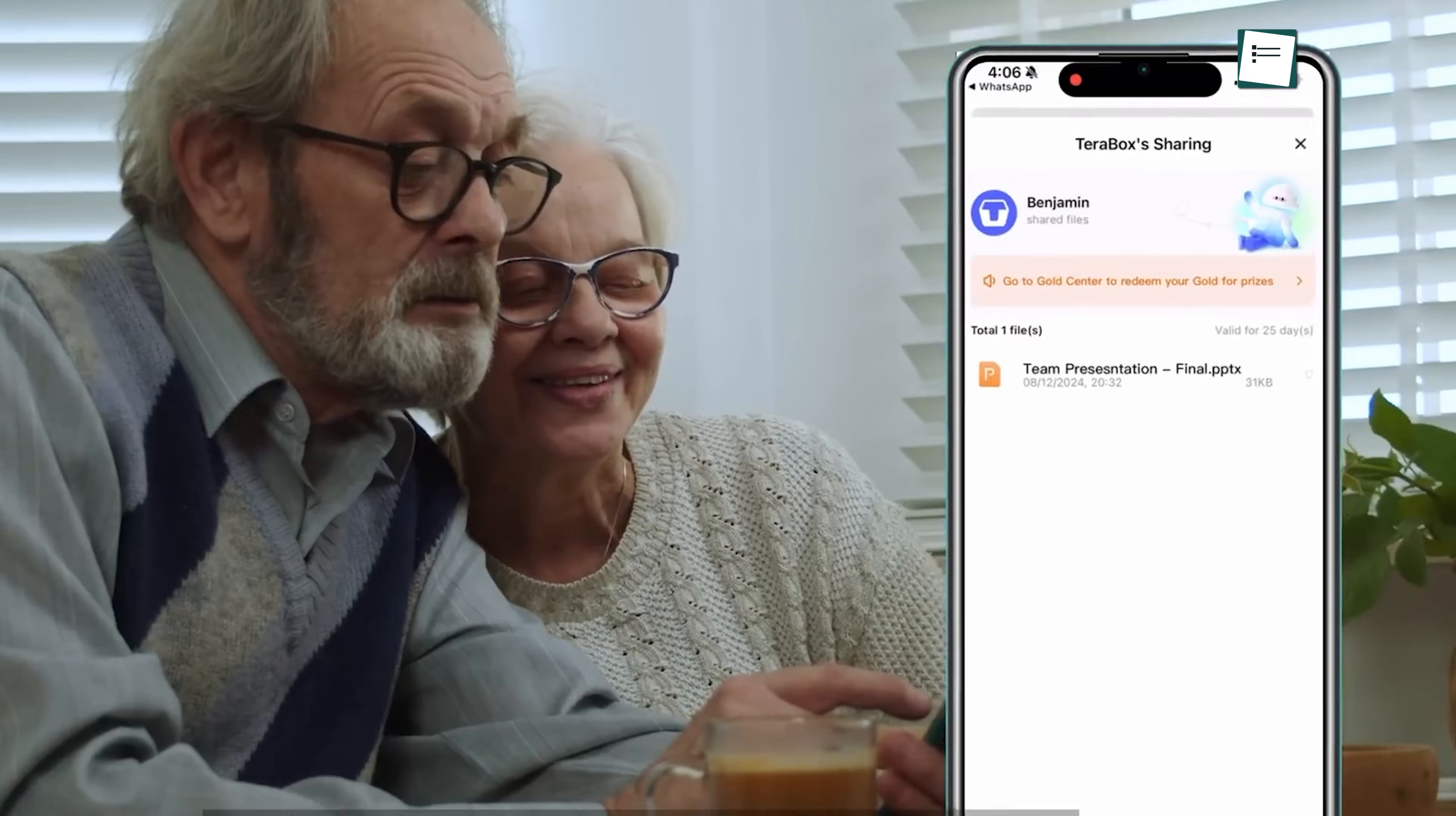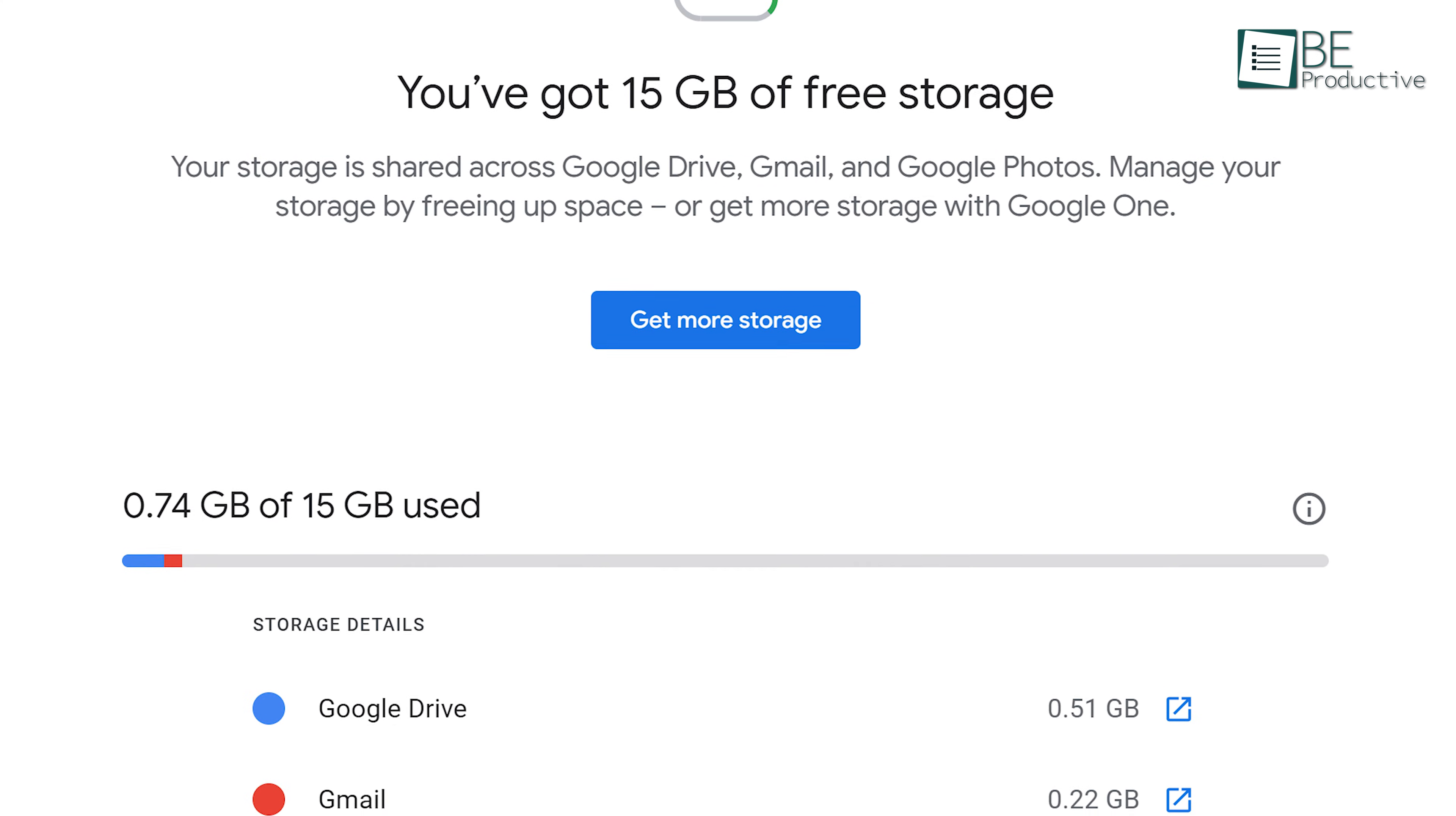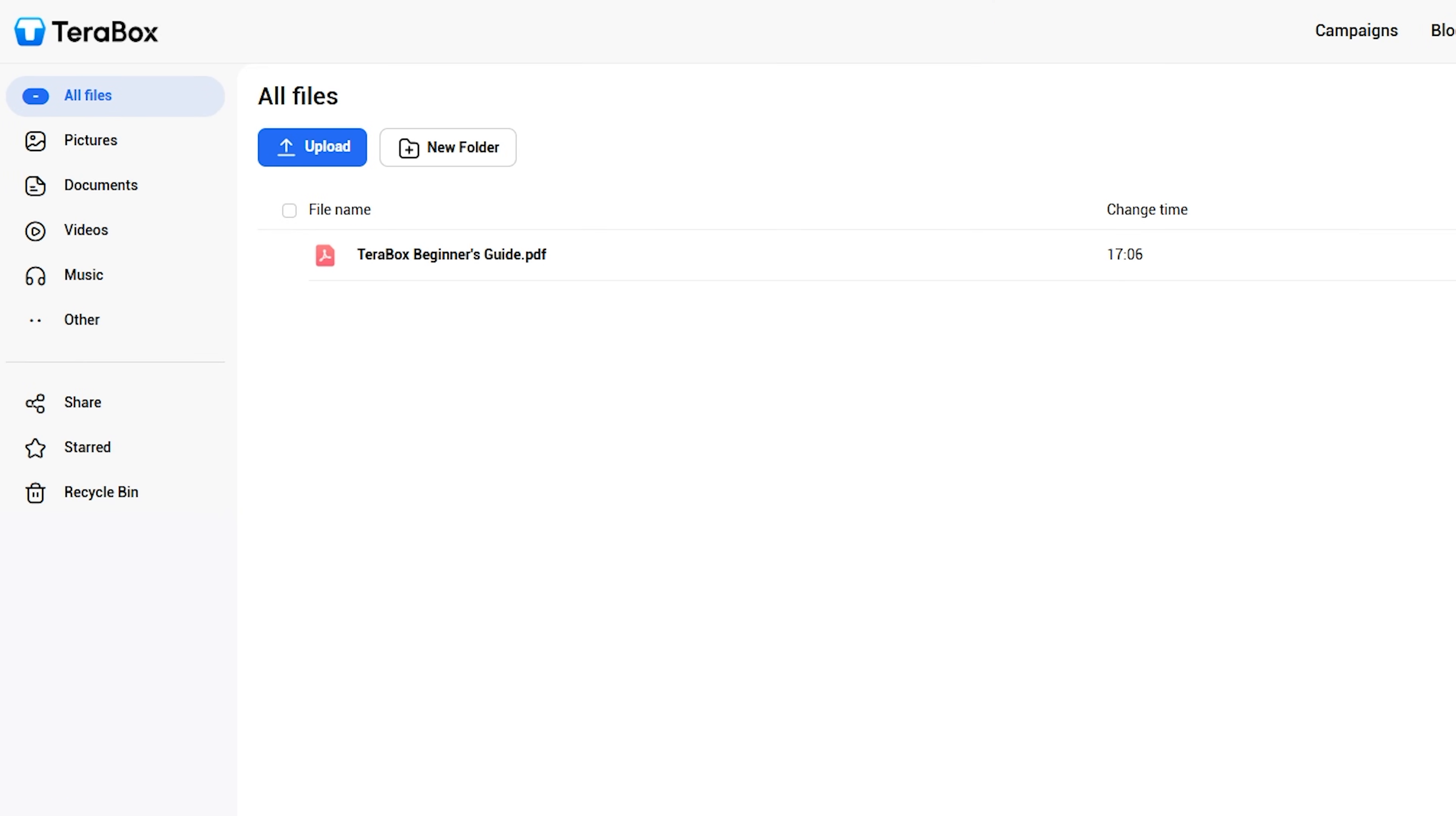Terabox brings a fresh take on cloud storage, making it a solid alternative to Google Drive. With Google Drive, you get 15 gigabytes of free storage, which is decent, but Terabox completely blows it out of the water. Plus, Terabox has an intuitive interface with a navigation panel on the left and lets you easily back up your files automatically.